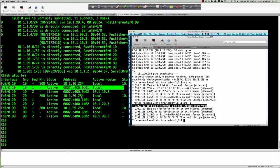The load balancing options available are round-robin (the default), host-dependent, or weighted. We're using round-robin by default.